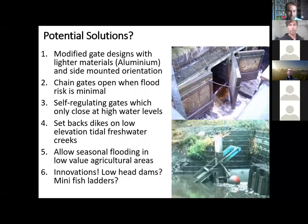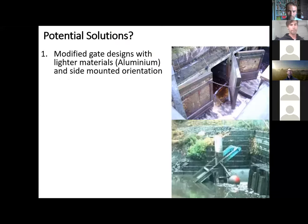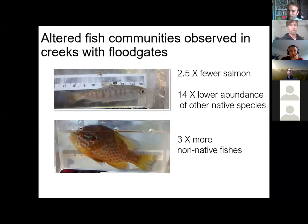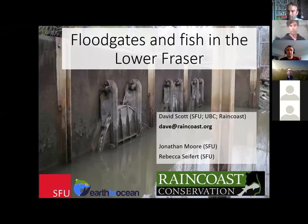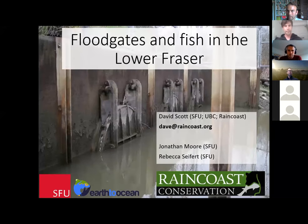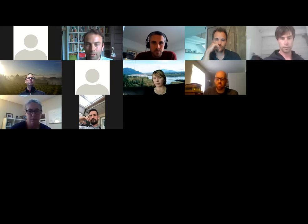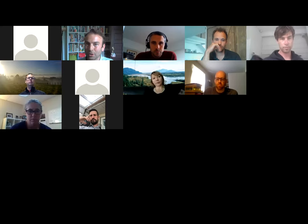Thanks so much, Dave — great presentation and great to set up for the issues we're dealing with here. I just want to check if people are hearing the gongs or if they're getting cancelled out. I need a new system — I'll figure that out while our next presenter is going.